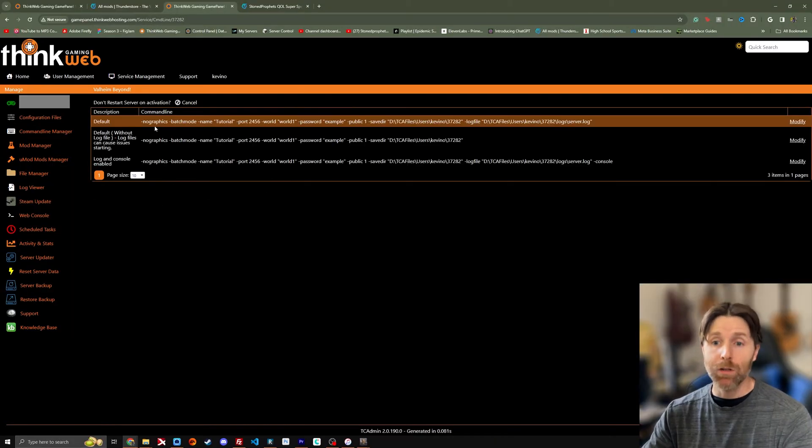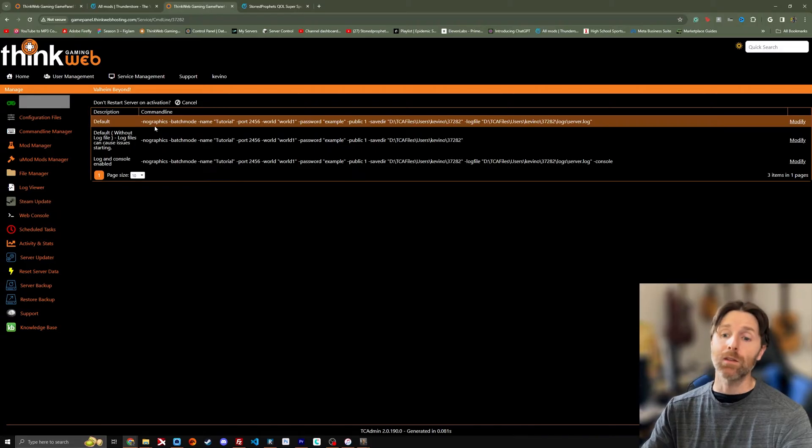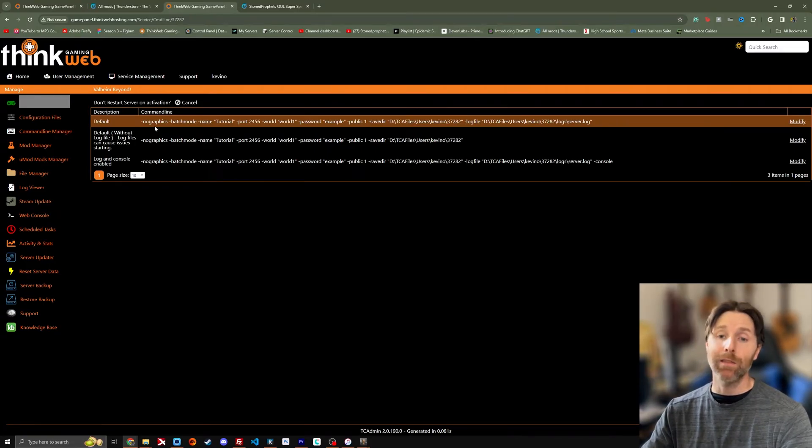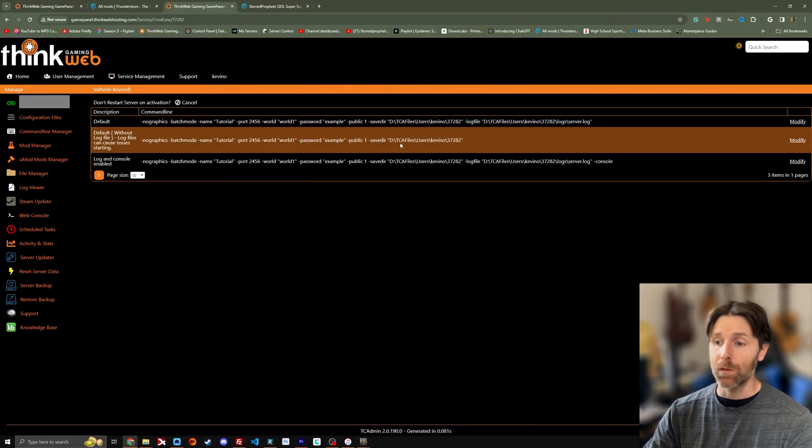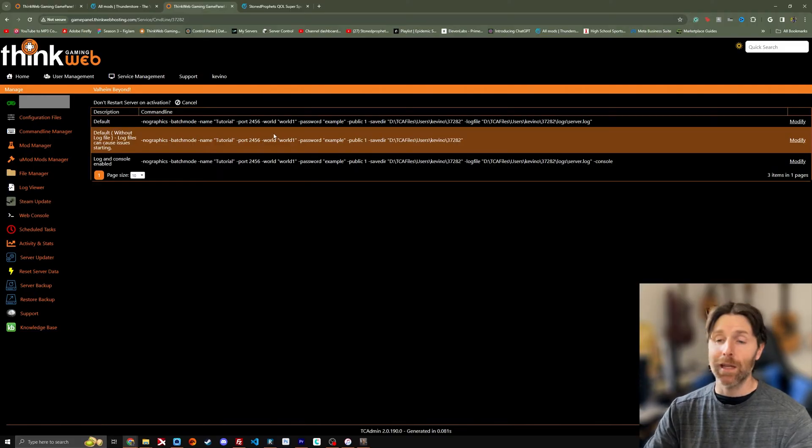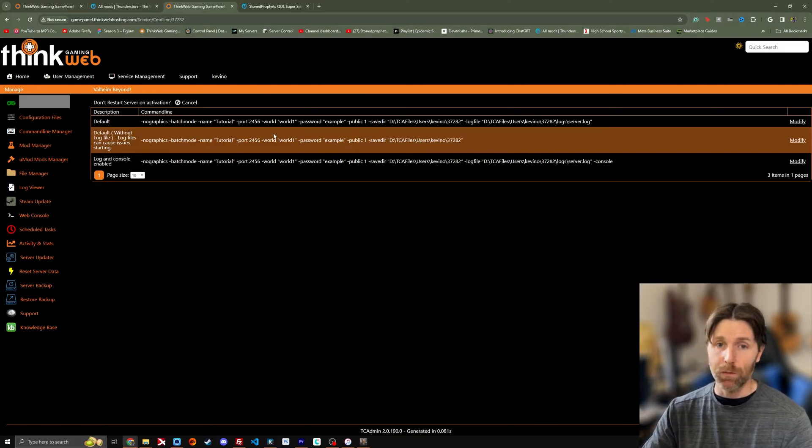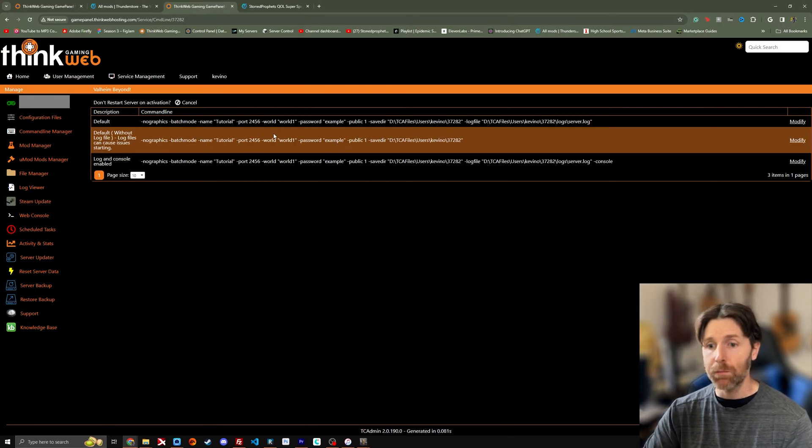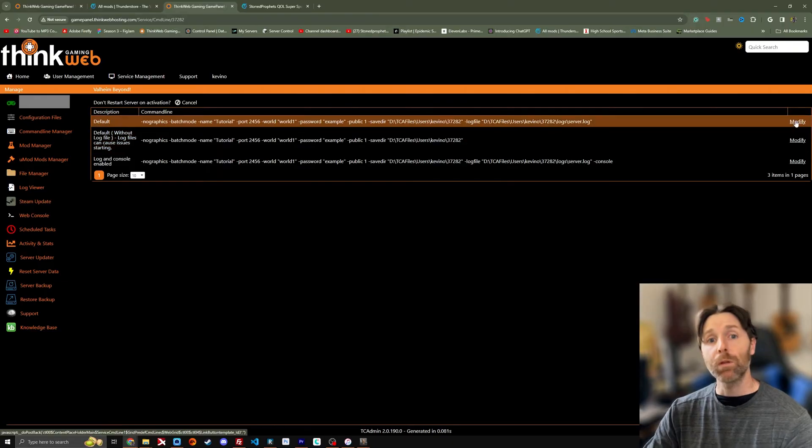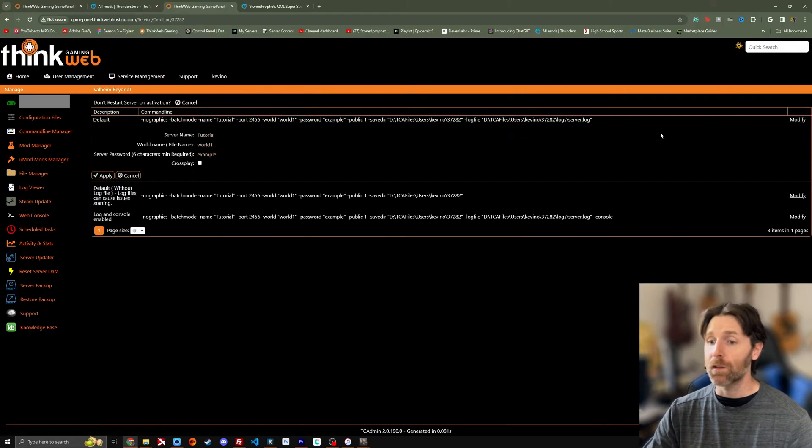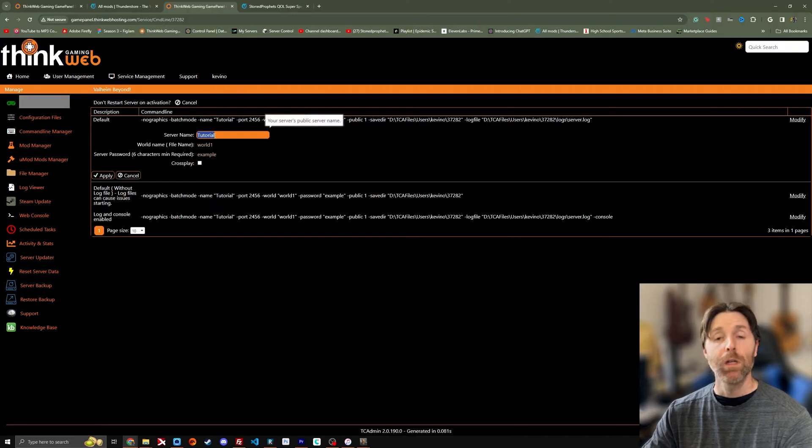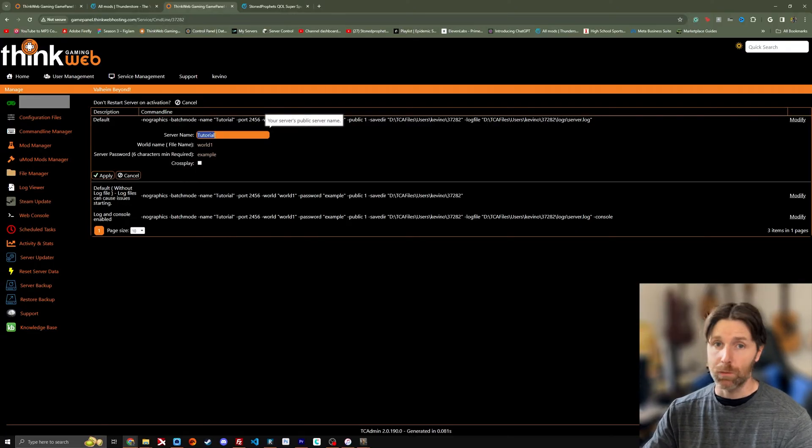So here at the command line manager we've got three options. We've got default, we've got default without the log file, and we've got the log and the console enabled. Default is basically kind of everything. In case you don't want a full log file which can get a little large sometimes, you can choose to not have that. So up here with modify, that's what we're going to click to change any of this information. So we can go to the tutorial. We can go to the server name here and change it to whatever we want. Mine is tutorial.